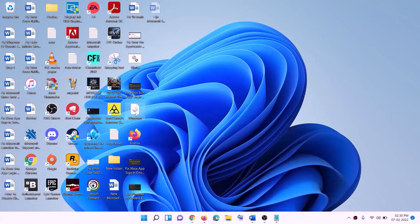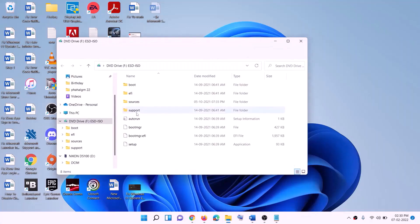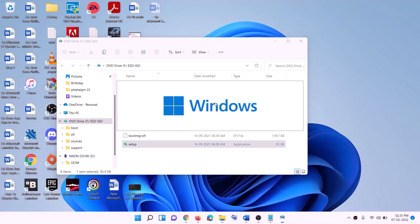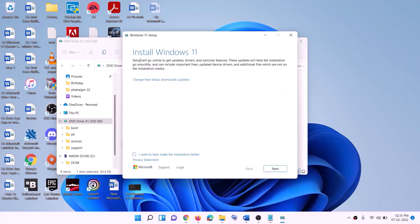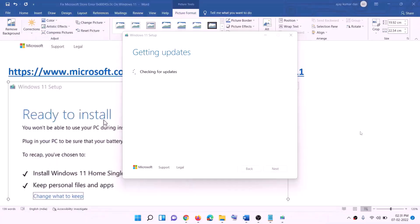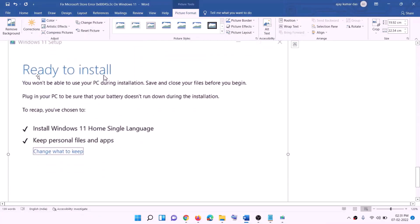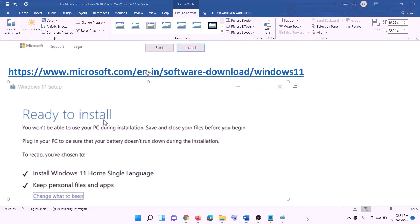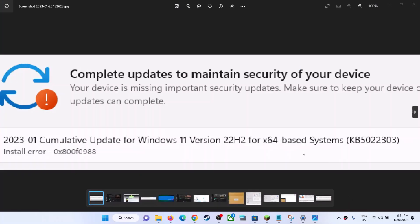Once the download is complete, click Finish. Go to the Desktop, find the Windows ISO file, double-click on it, then double-click the setup file and click Yes to allow. This will load Windows 11. Click Next, accept the license terms, and it will check for updates. Before installation, you will see a 'Ready to Install' screen — by default, the option to keep personal files and apps is checked, so you will not lose any data. Click Install.